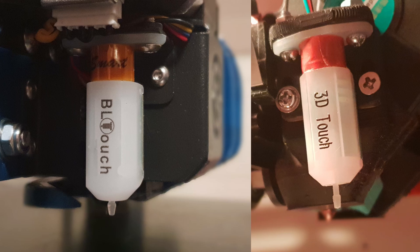And the question is now, yeah, do you like to have the perfection? Then choose the BL touch. Do you like to save money? Then the 3D touch could be the best choice for you. And on the practical side, like I already said, in my opinion, there is no difference to see.